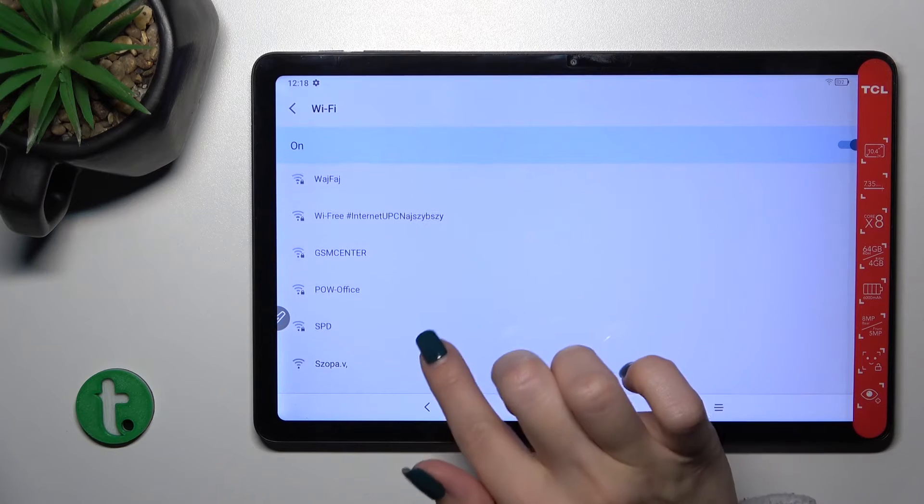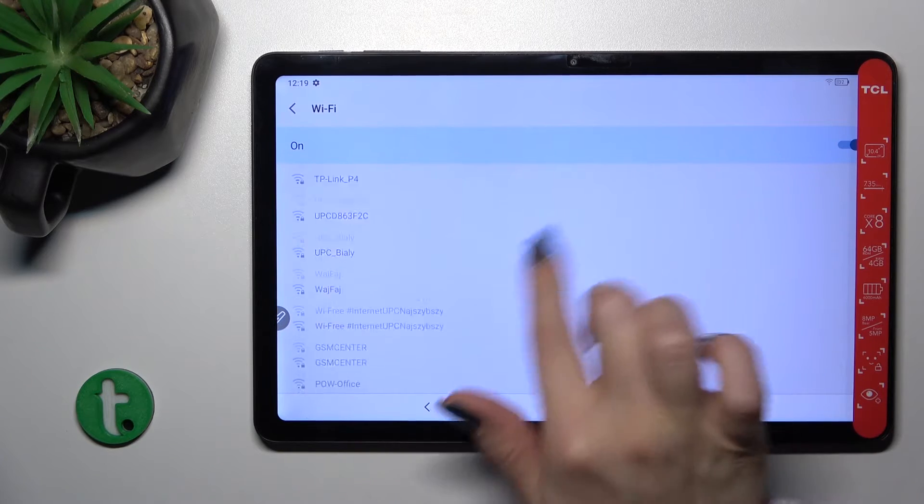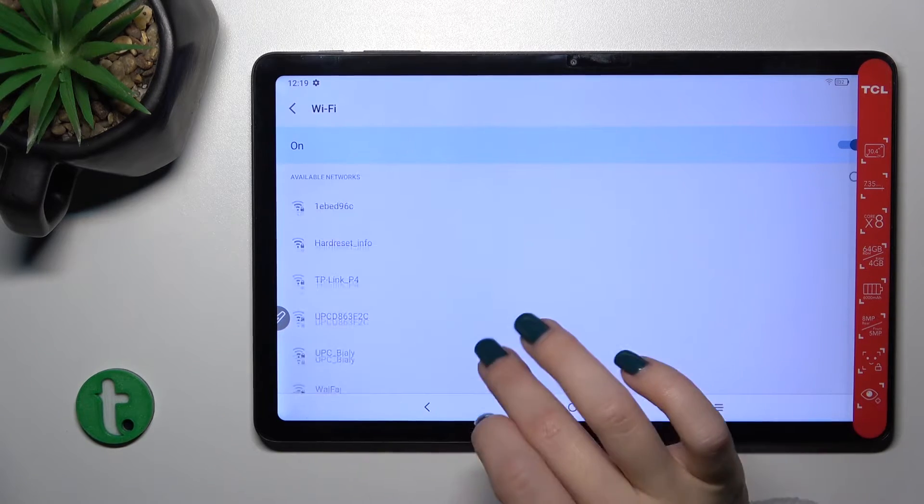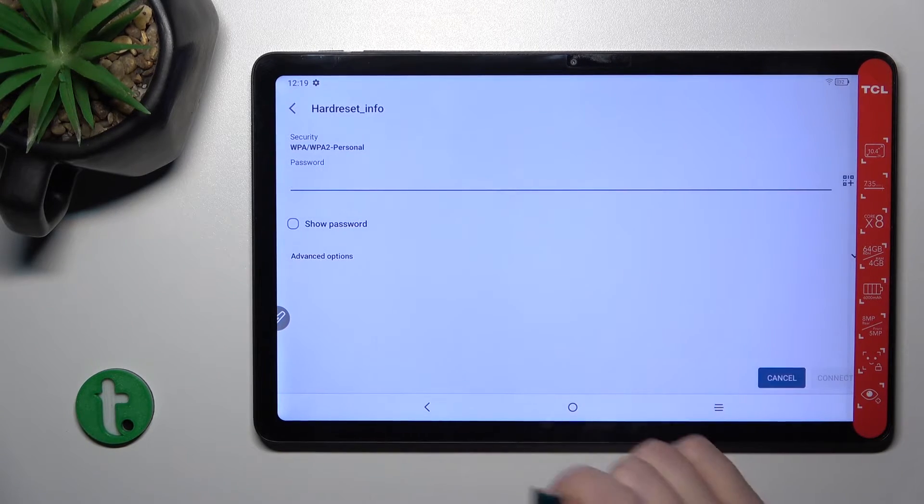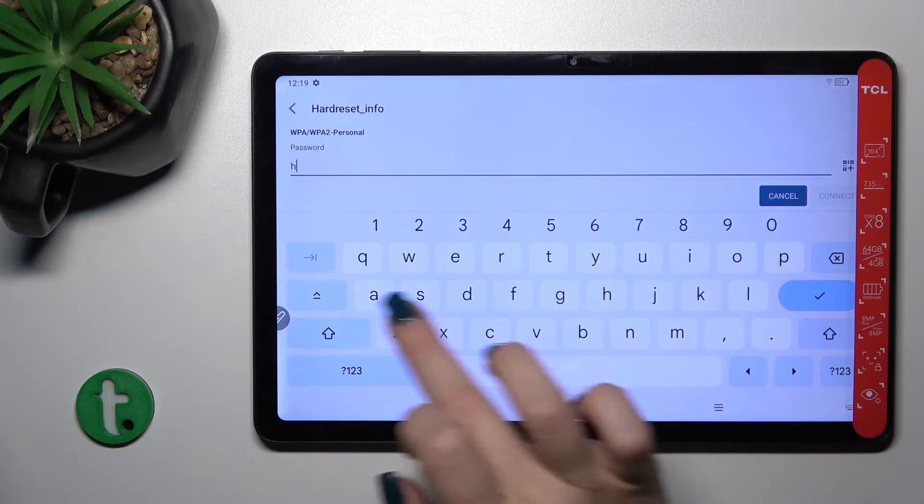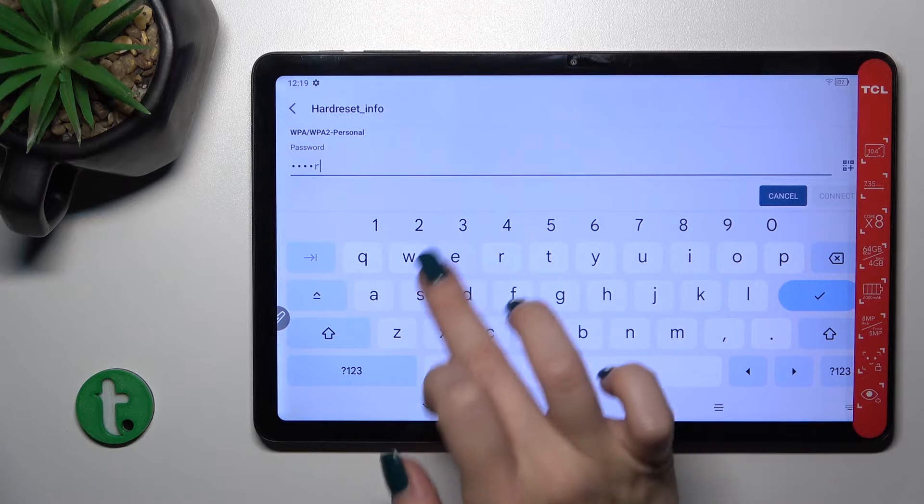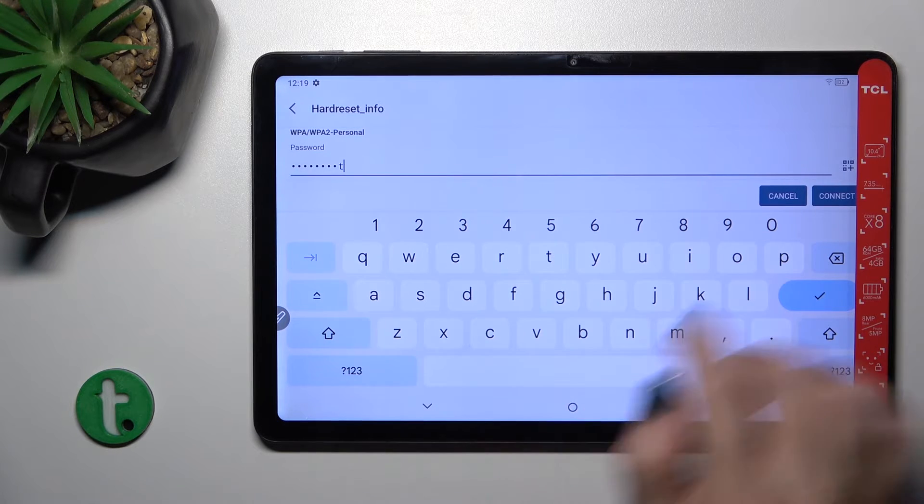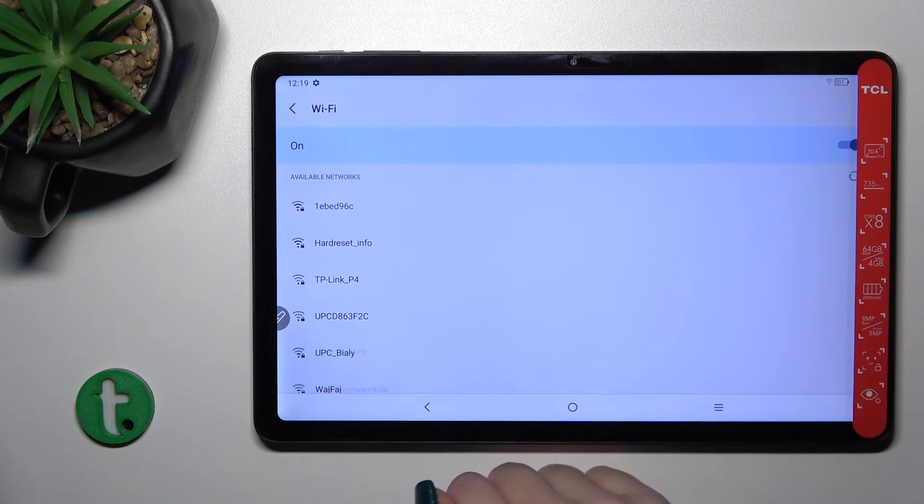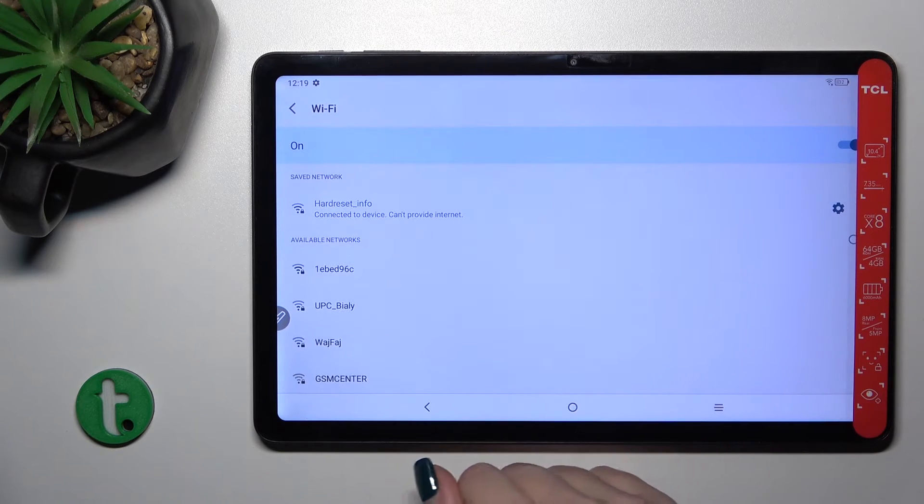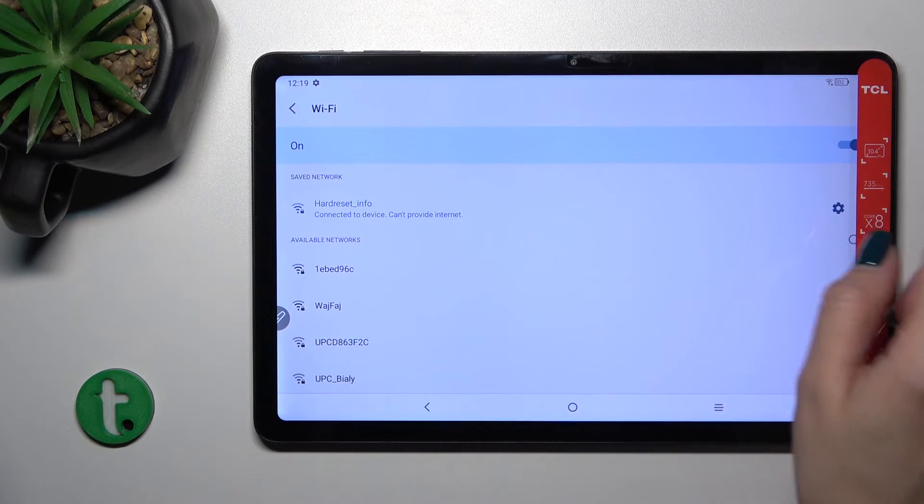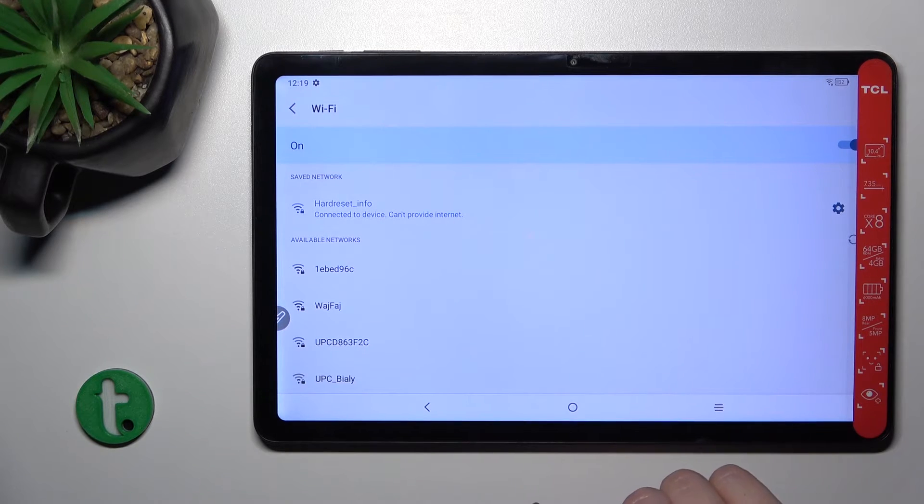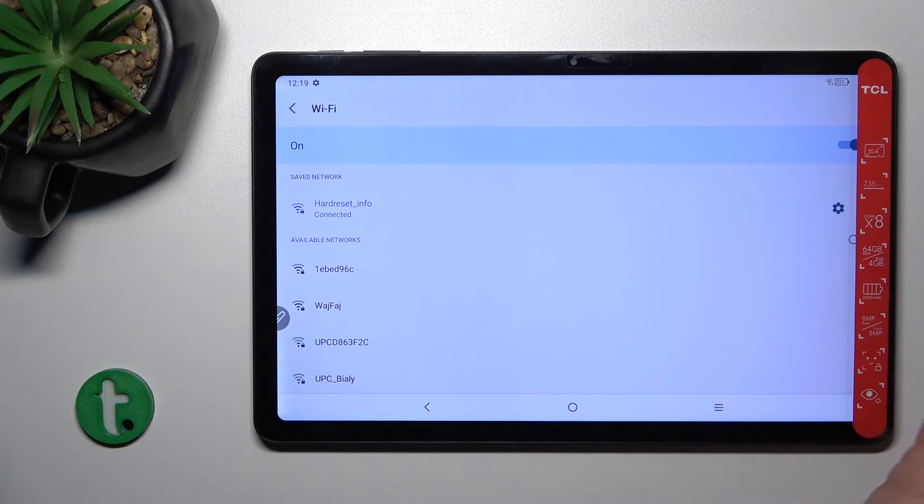After that, you'll see all of the available networks you can use. Let's select one of the networks and enter the password. Tap connect after that, wait a second, and now you can see that the device successfully connected to this network.